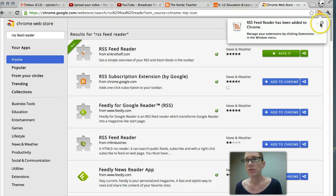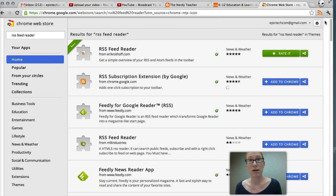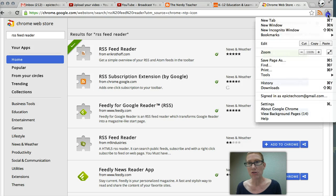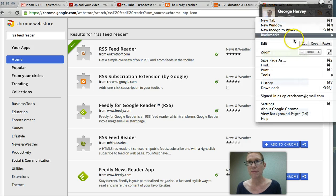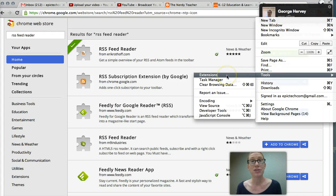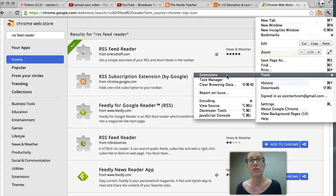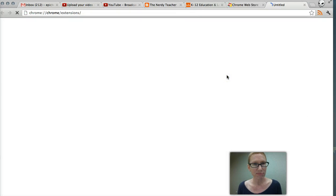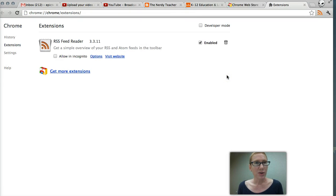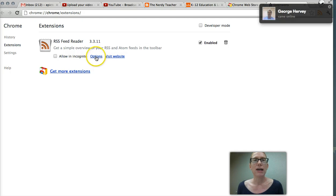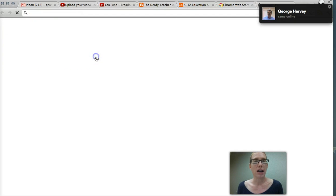So I'm going to close that window and show you how that works. So you want to go to your little wrench right here on your Google Chrome bar and you're going to go to tools and you're going to go to extensions because that's what this is—this is an extension we're extending your Google Chrome bar. So there it is, and in order to add RSS feeds to it you have to go to options.